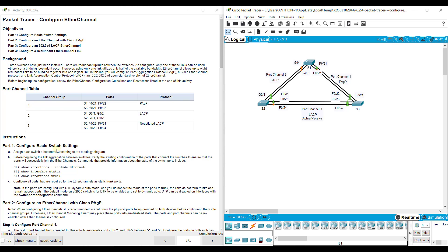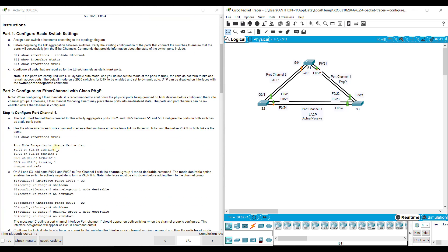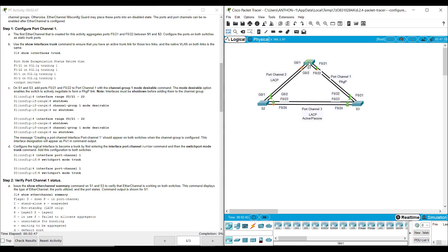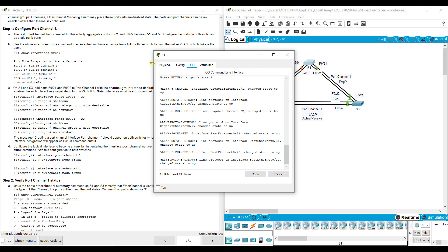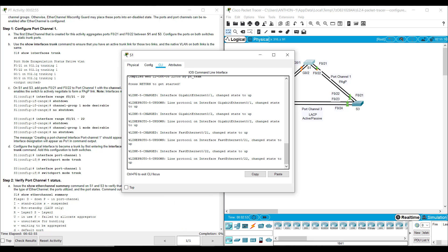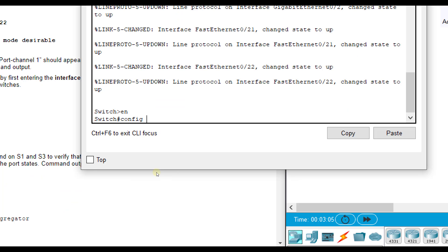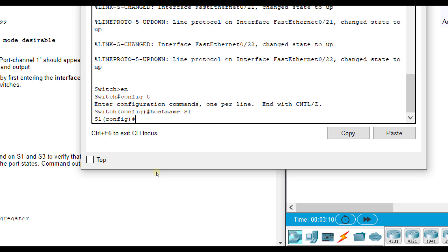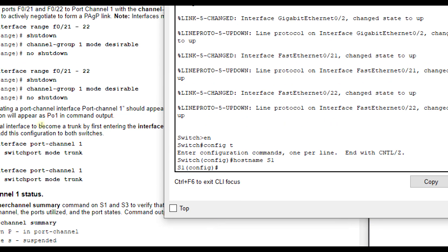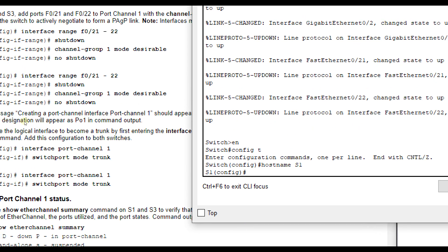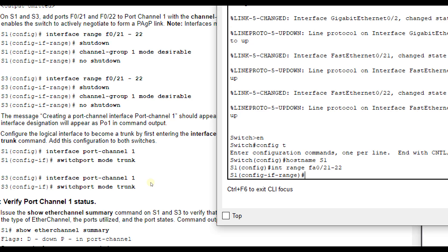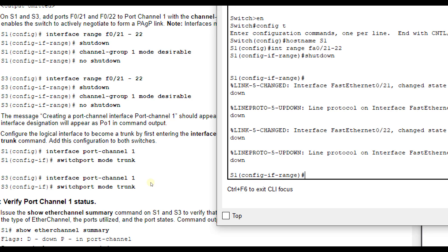First thing we're going to do is configure EtherChannel number one between switch one and switch three. I'm going to go to switch one, and none of the devices are actually named, so I'm going to name them first. Enable, config T, and name this one S1. We're configuring between S1 and S3, and the ports are 21 and 22. We'll do the interface range command. The first thing you do is shut these down.